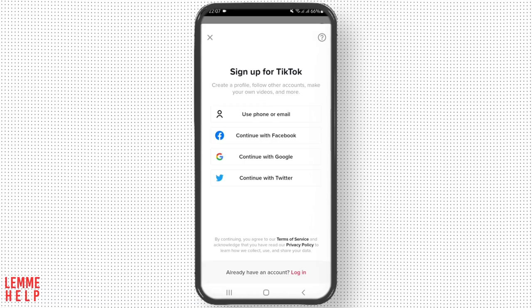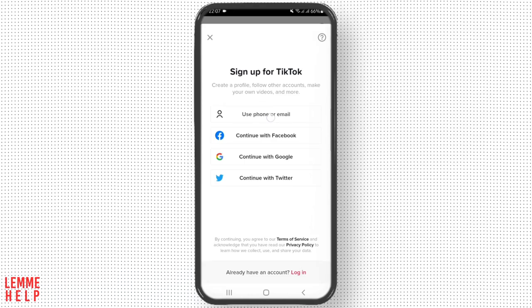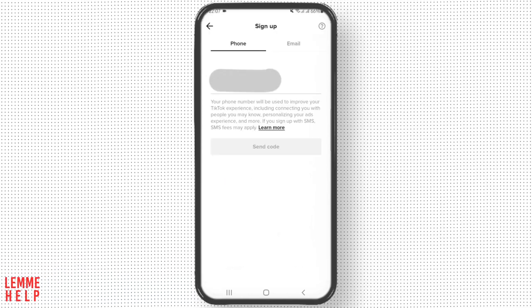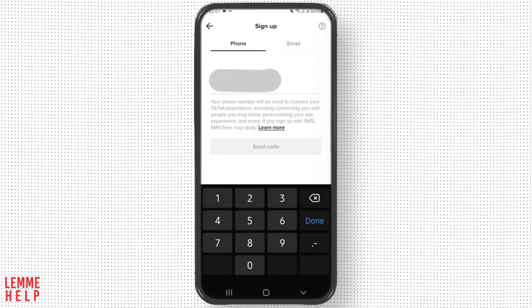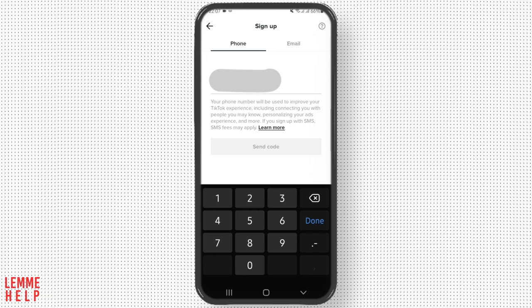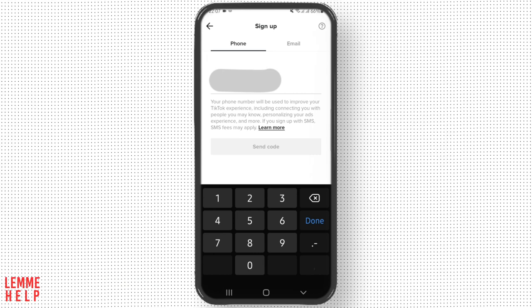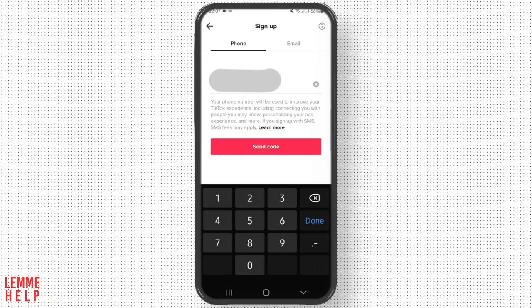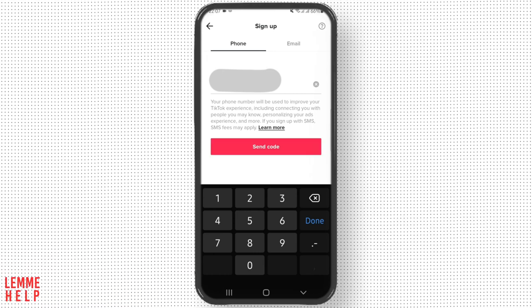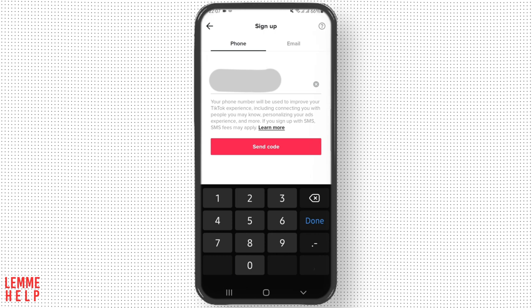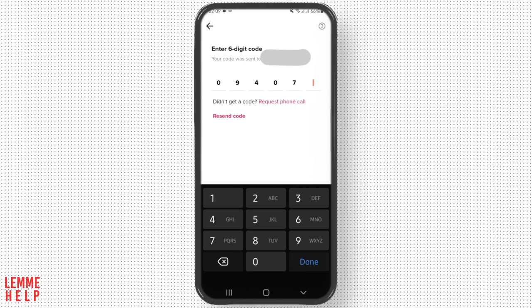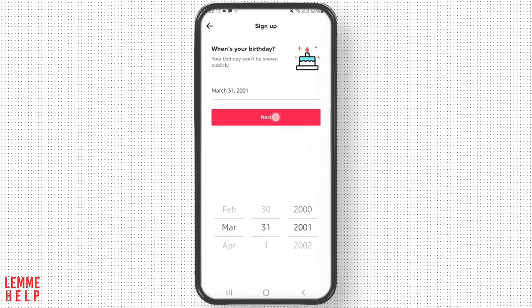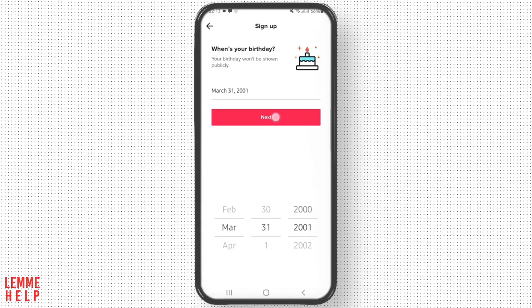Tap on 'Use Phone or Email'. Now enter your phone number — make sure you enter your correct country code — and tap on 'Send Code'. Enter your code, then enter your date of birth.